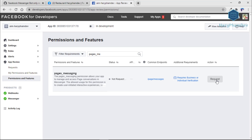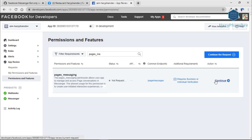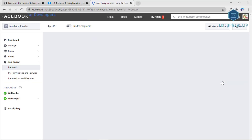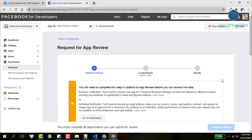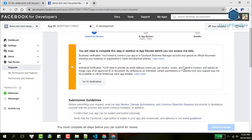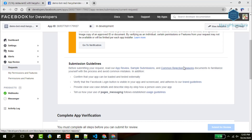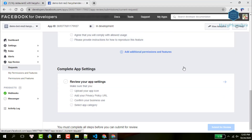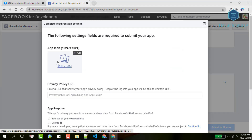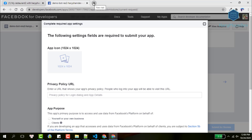If this is the first time you're doing a request for app review, you must complete the required parts first — for example, finishing the app settings. We need to complete all these sections before submitting for app review. Let's start with the app settings session. Click on this error to continue. Before that, you need a square image for the Facebook app and a privacy policy URL for this session.